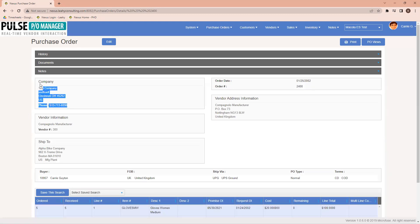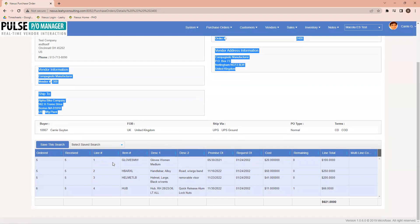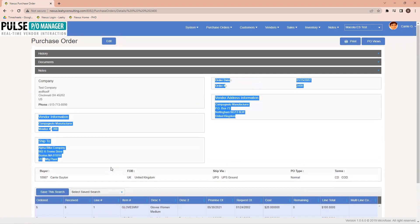On here, I have my test company information. Down below are all the particular line items that I have available to be able to see for this particular purchase order.